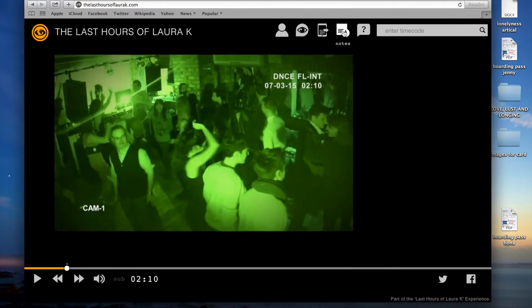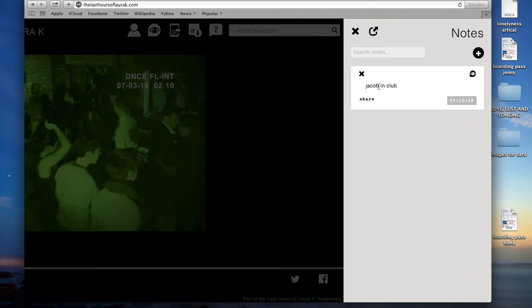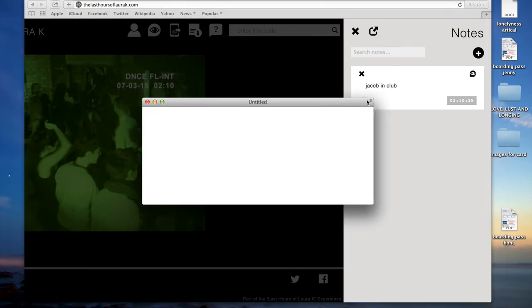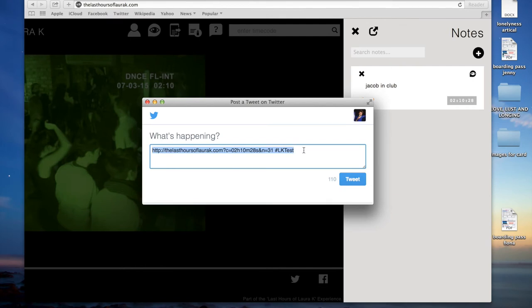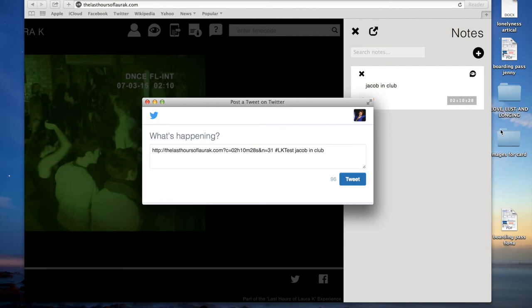Now what I can do is I can go to my notes. I can see what I've just saved — 'Jacob in club' — and I can share it to Twitter. 'Jacob in club.' There we go, tweet it.